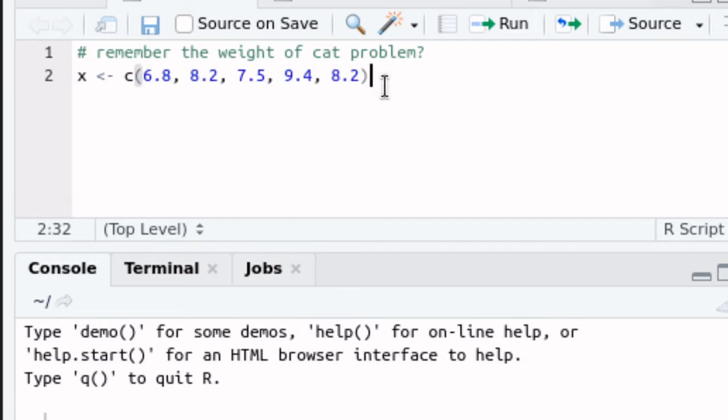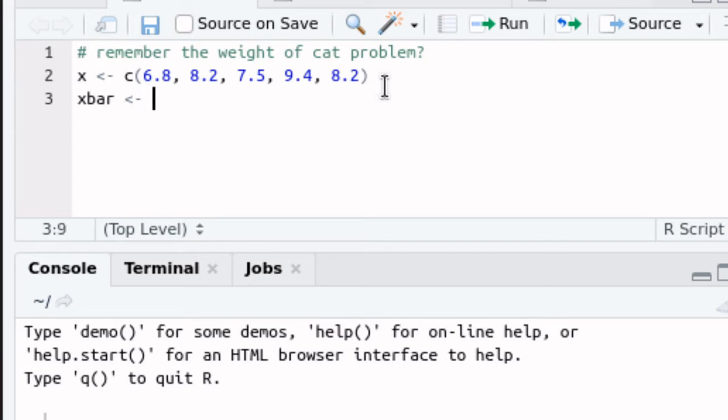We're going to find the standard deviation but to do that we're going to need to know what the average is, the mean. I'm not going to bother showing it right now. I'm just going to know that R knows how to do it.